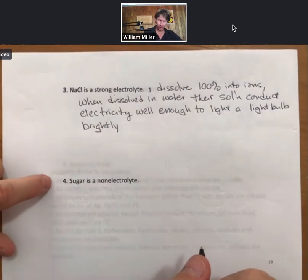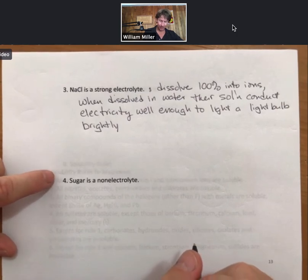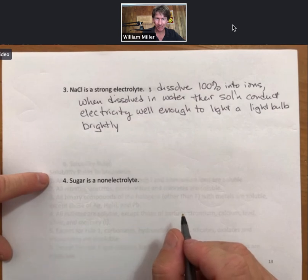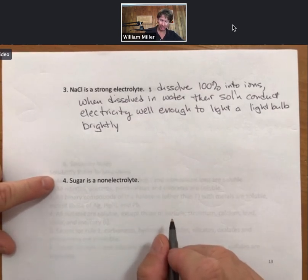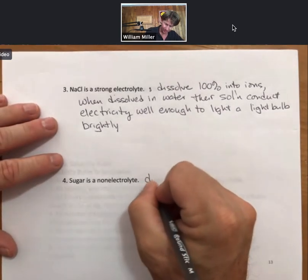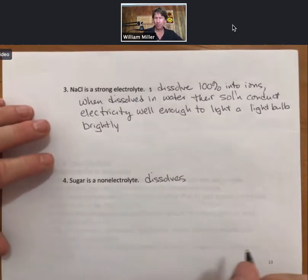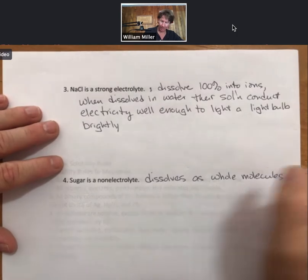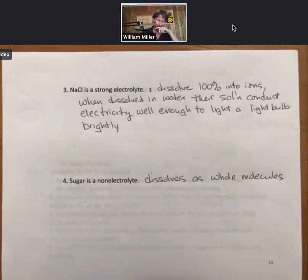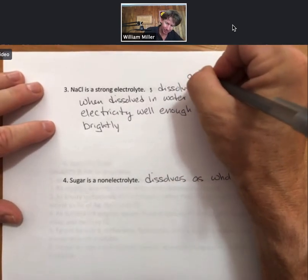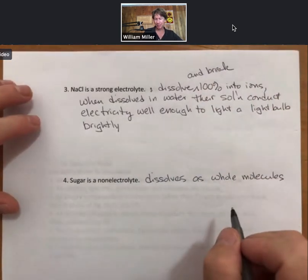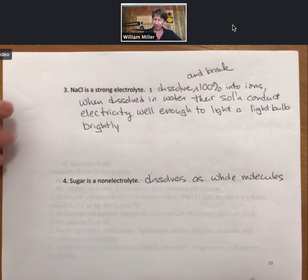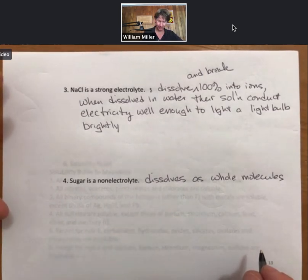Sugar, on the other hand, is a non-electrolyte. Sugar does dissolve — proven every morning when putting some into coffee, with no sugar crystals remaining. Sugar is a non-electrolyte; it dissolves as whole molecules. Strong electrolytes dissolve and break 100% into ions — the dissolving itself is not the difference, as they both dissolve. But the strong electrolyte breaks into ions while the non-electrolyte stays together as whole molecules.